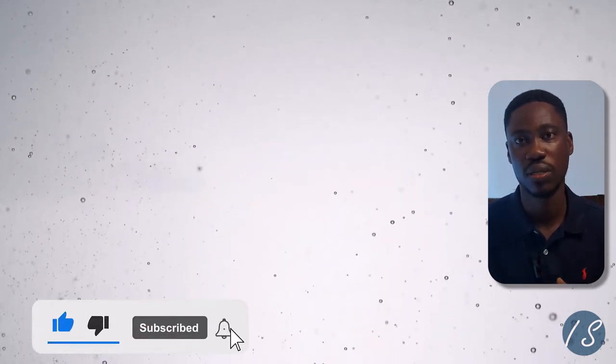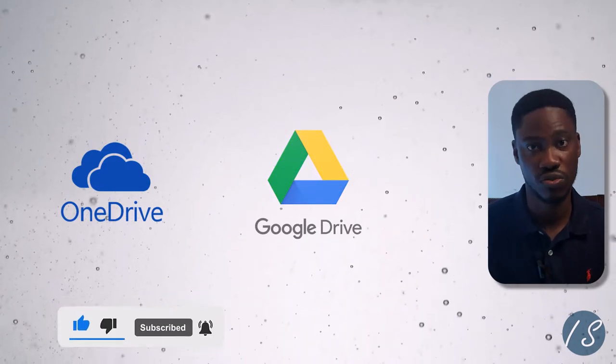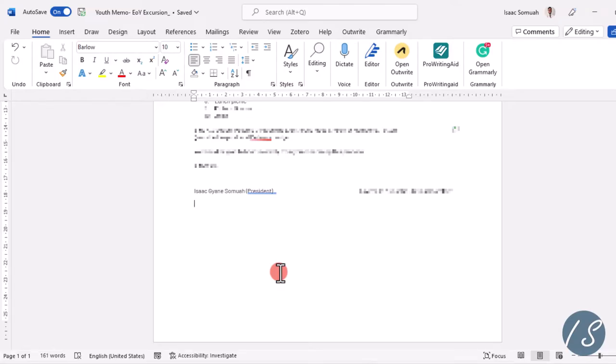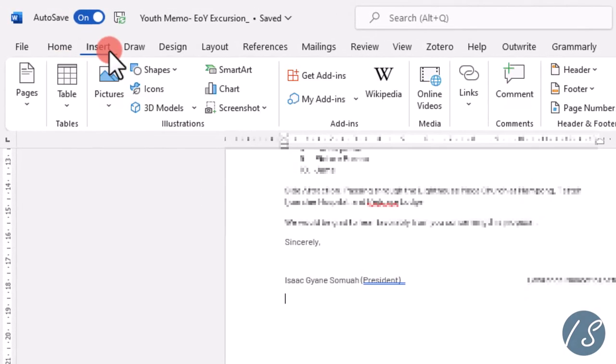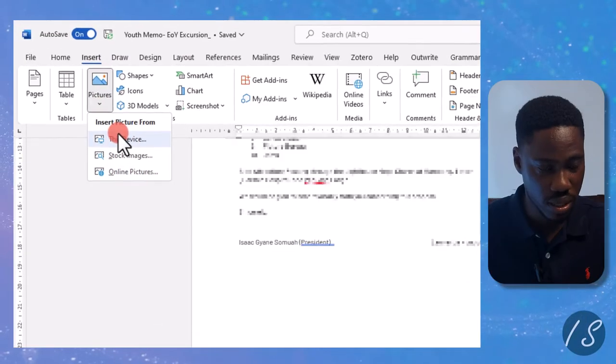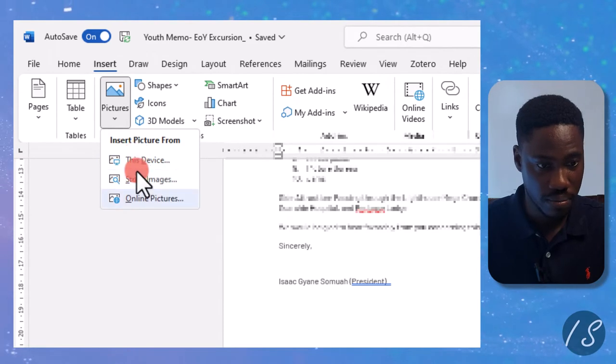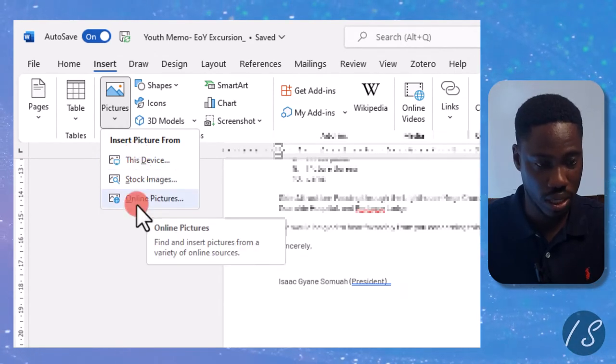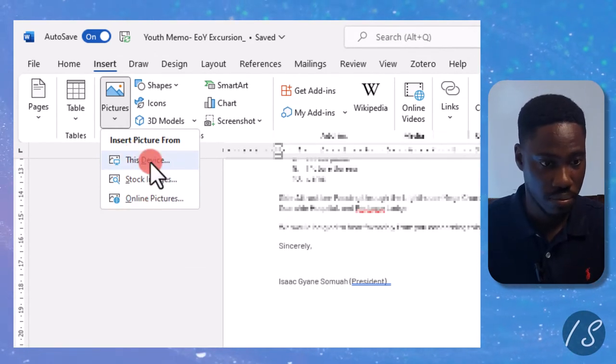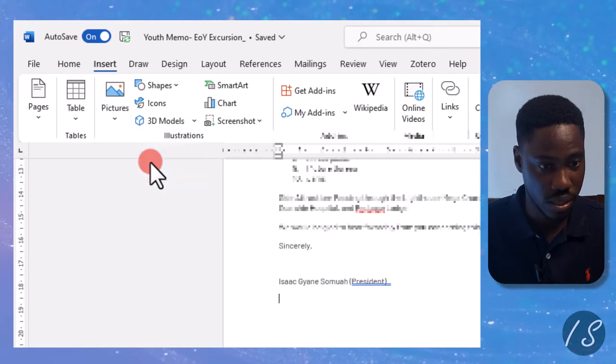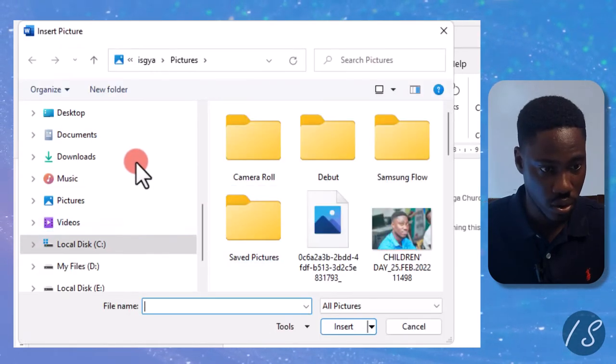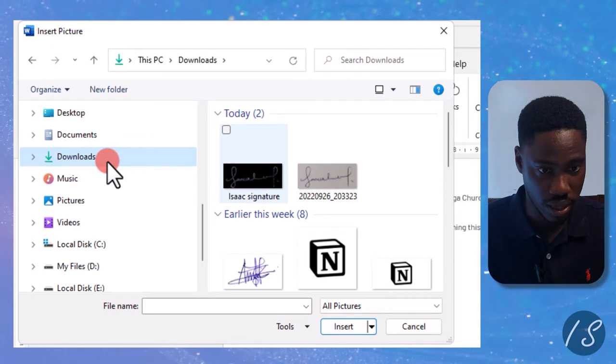This is the document I'm going to insert the signature into. I'll go to Insert, Pictures, and then From This Device. But if I had it somewhere online, then I'll click on Online Pictures. For this one it's on the PC, so This Device. I'll go to my downloads folder, that's where I saved it.